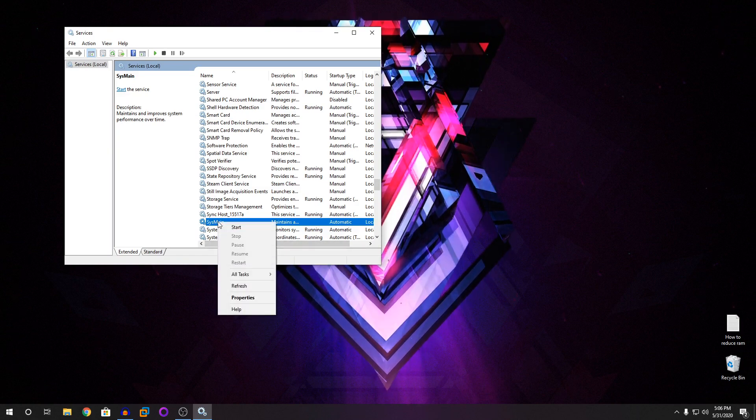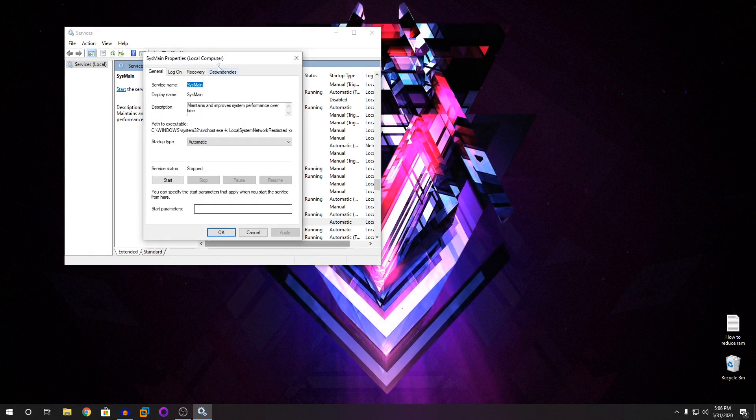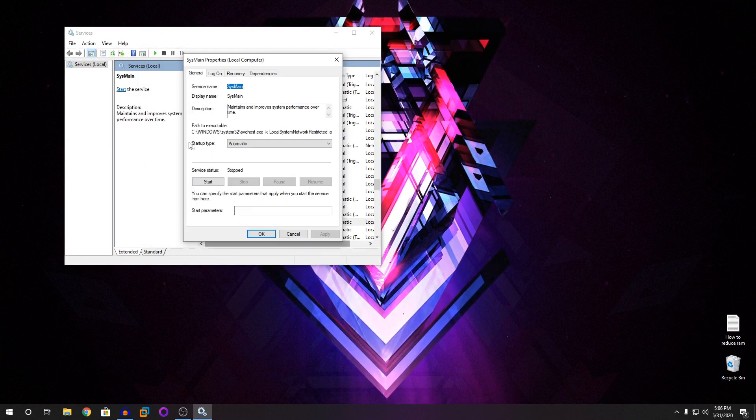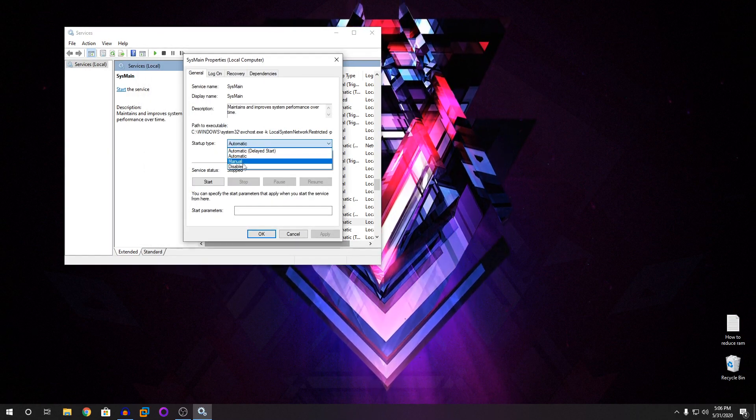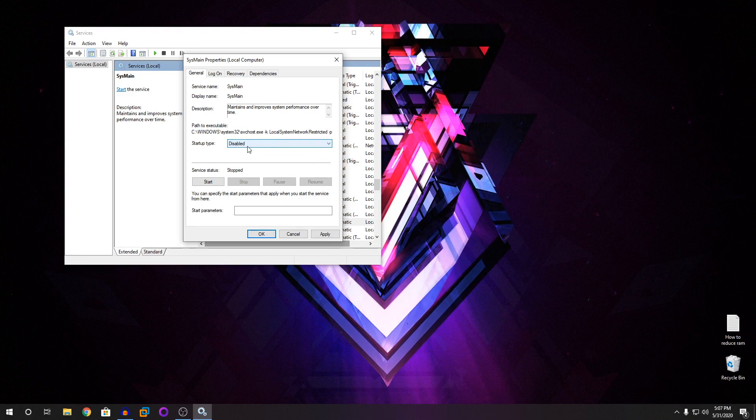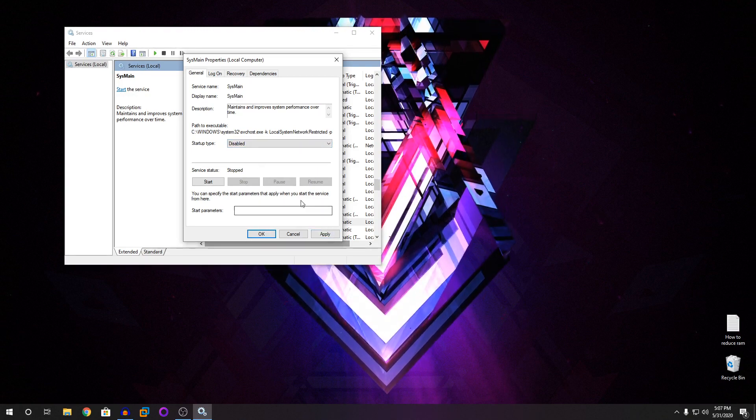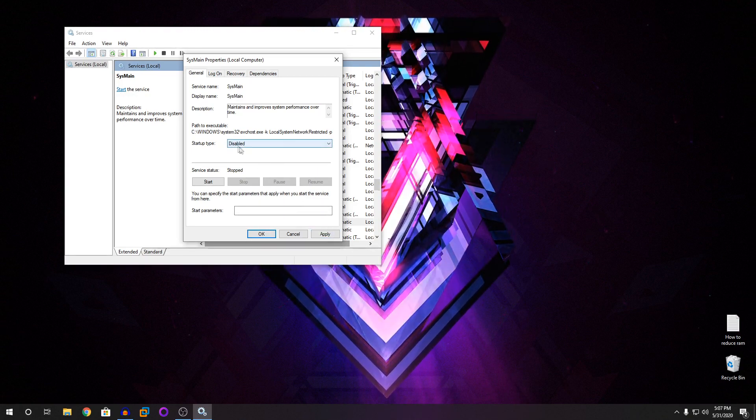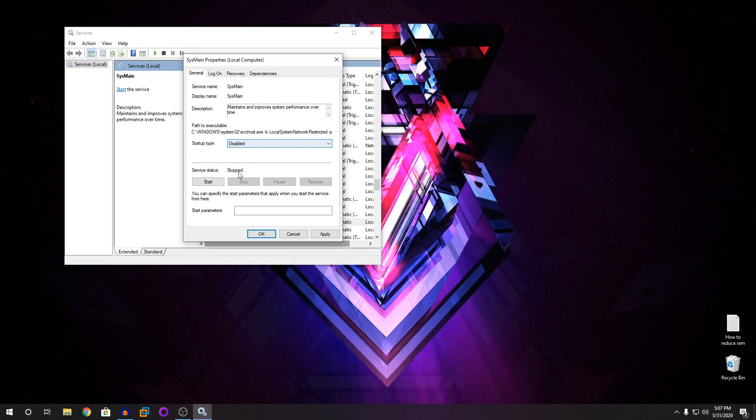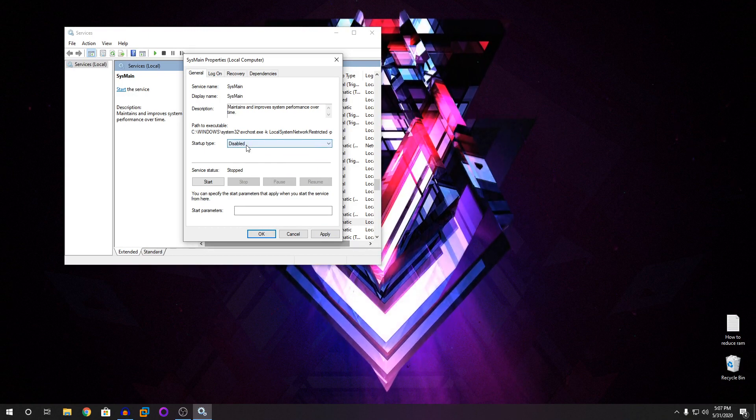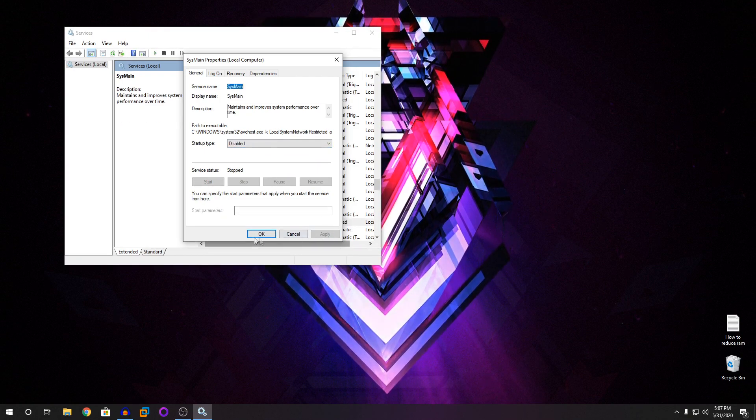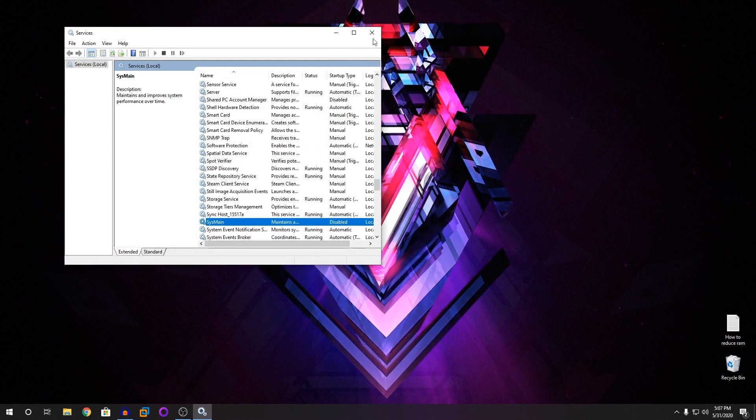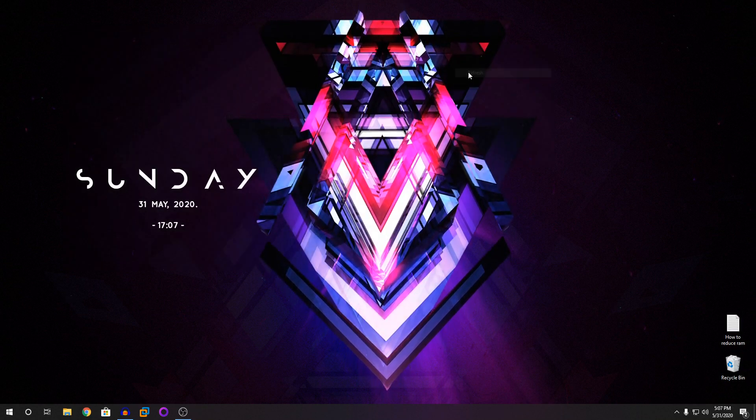So once you stopped it, you're going to right click on it again and go to properties. In properties, you have startup type. Change this to disable. This will ensure that this SysMain doesn't start every time you turn on your PC. So after changing that to disable, click on apply and OK. And close it and restart your machine.